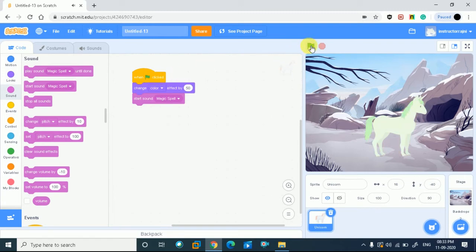This will show the story change in the color. This is a magic spell. You can see the changes in the color of this unicorn. You're finding it interesting, right?